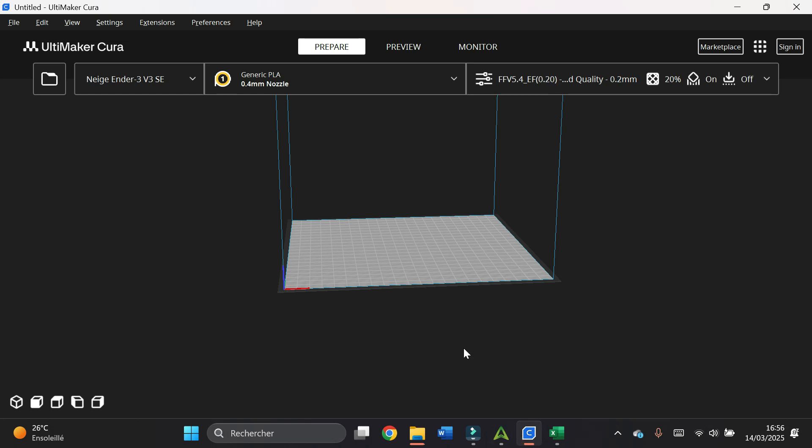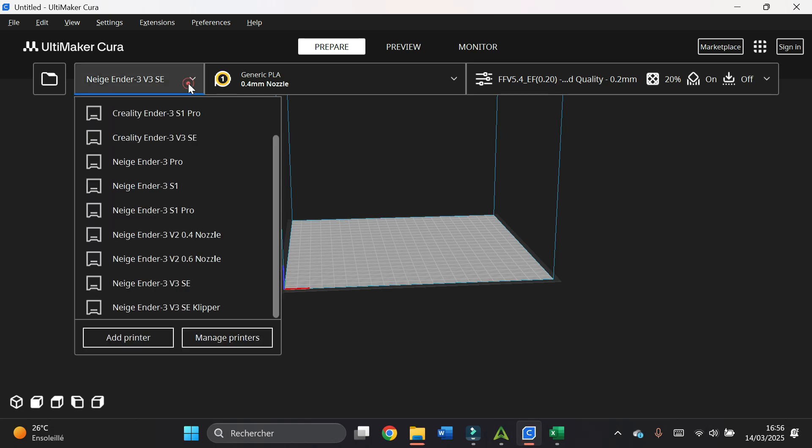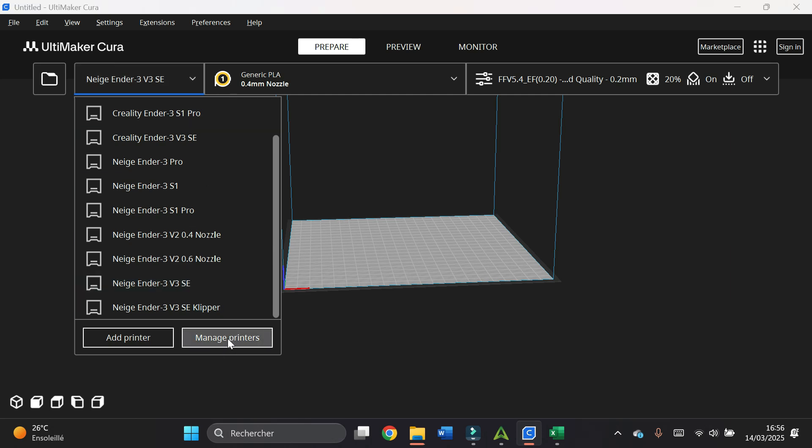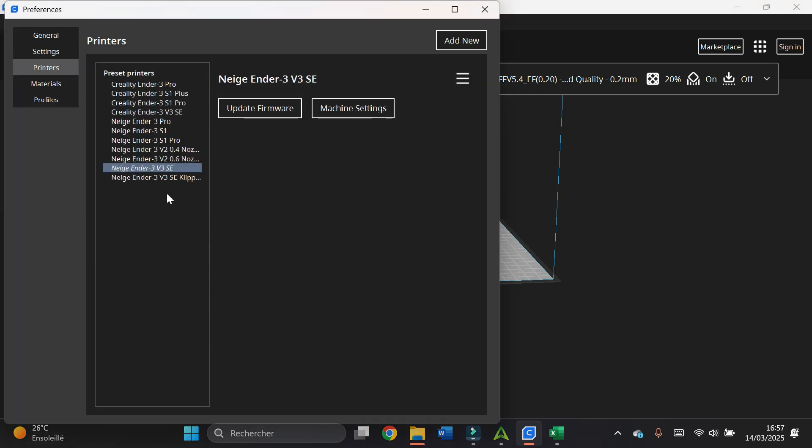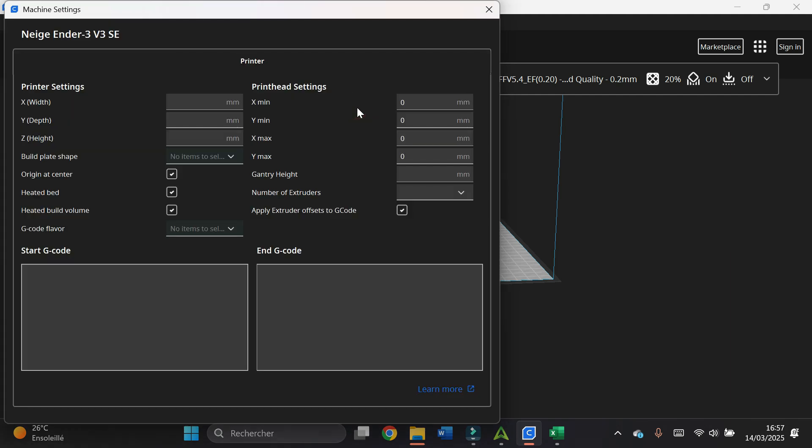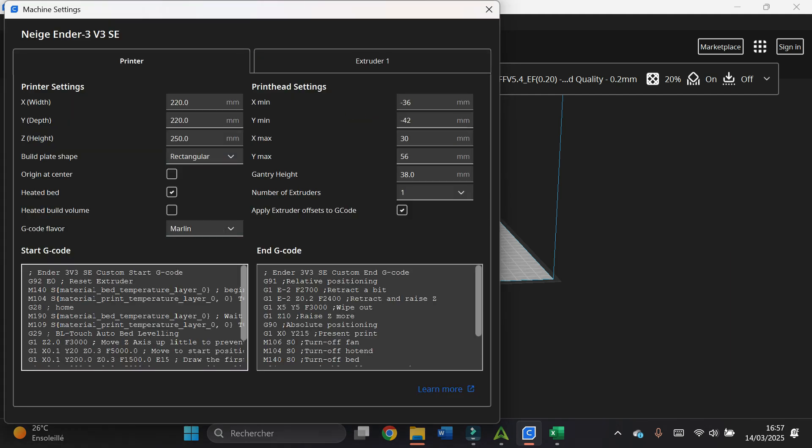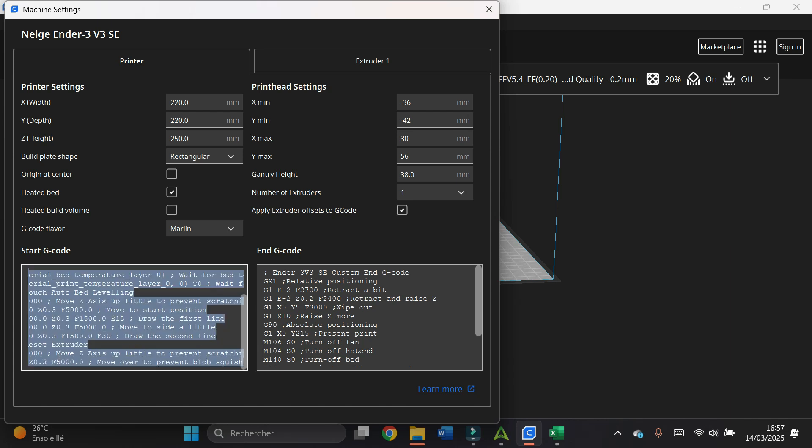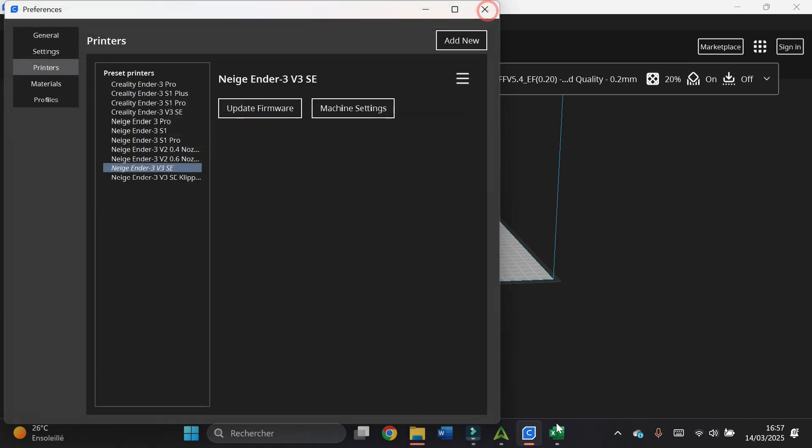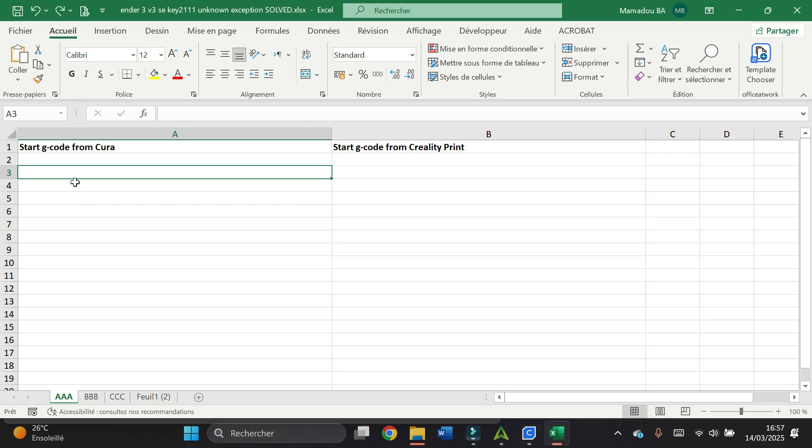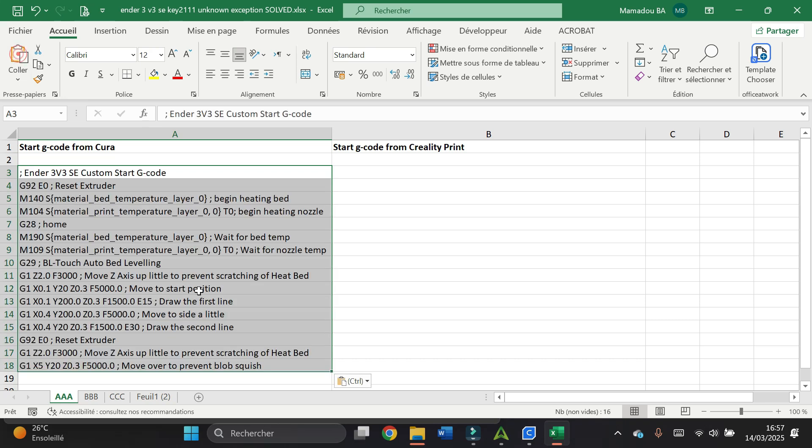I go to Cura, I click on the printer tabs here, I click on Manage Printers. I click on my printer that is the Ender 3 SE. I click on machine settings. I click in the start g-codes window, I select all with Ctrl A, I copy with Ctrl C. Now I go to Excel and I paste it.